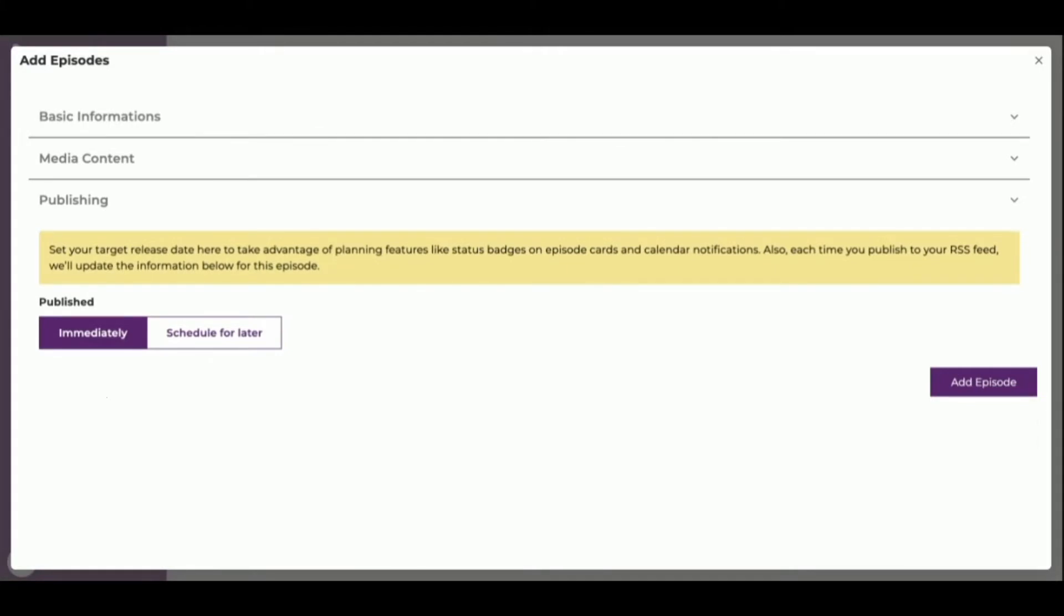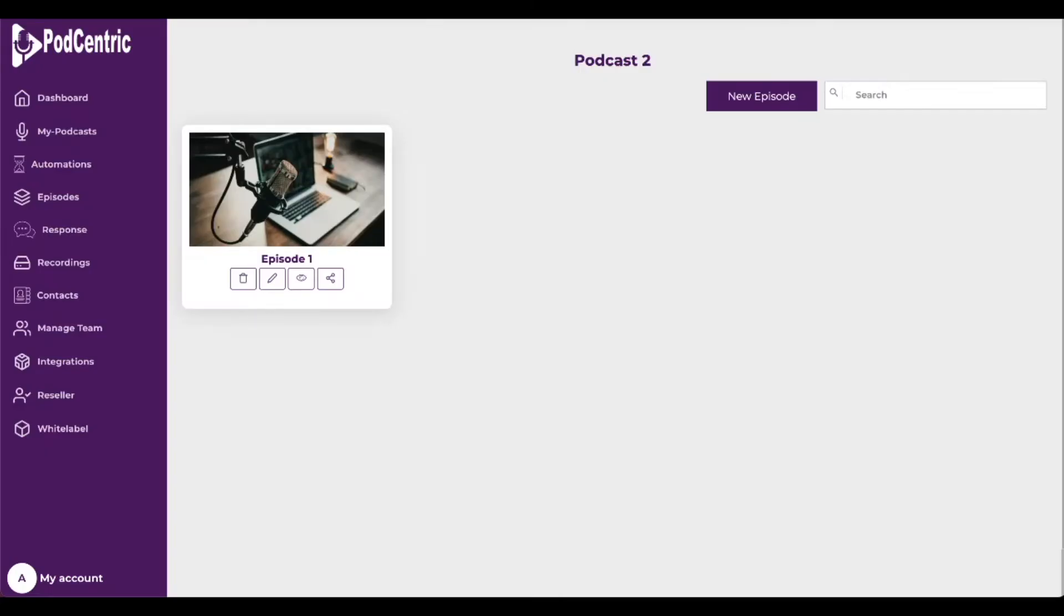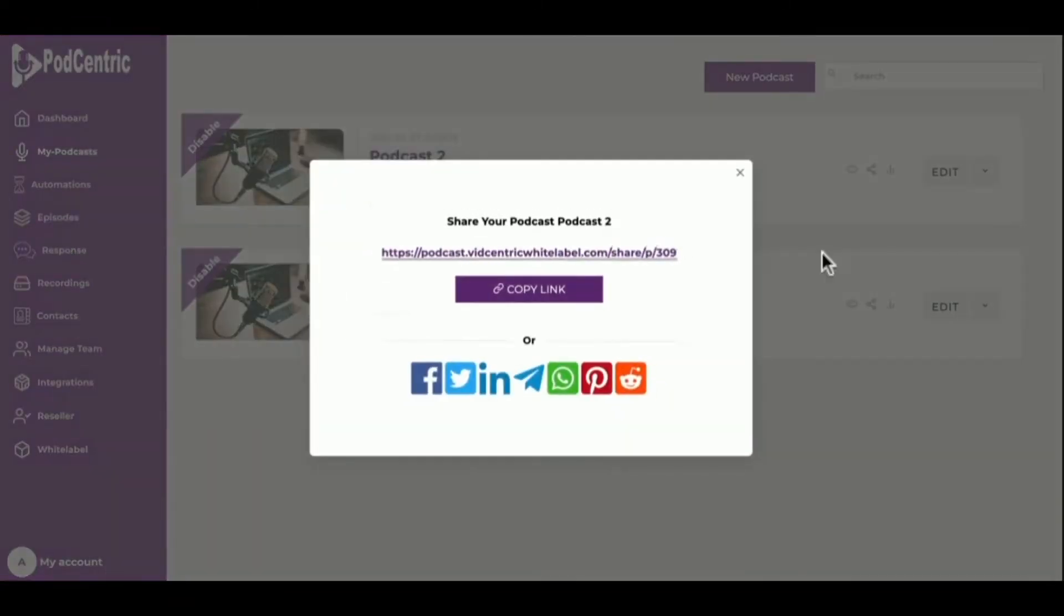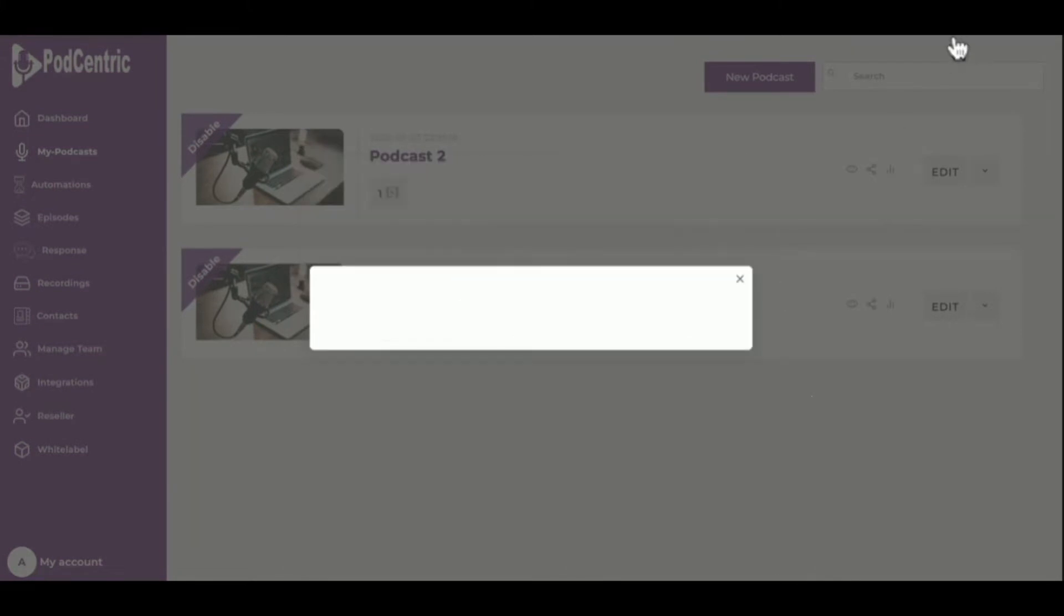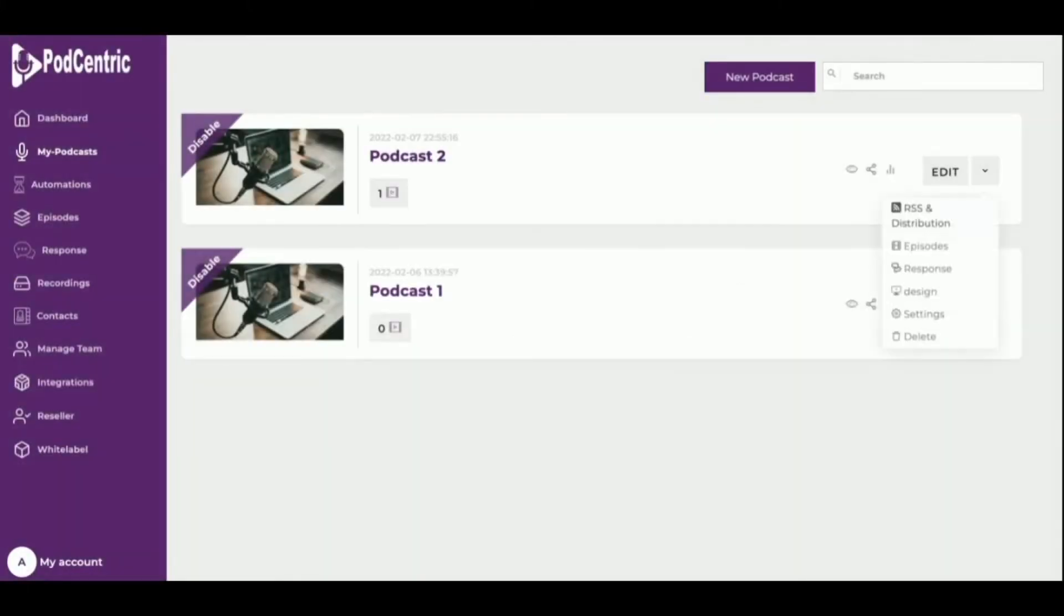Now it's time to distribute the podcast. Every podcast has its own unique URL, which can be shared in any text, site, message, or on social media. It can also be shared on the most popular listening apps with easy single-click submission to leading directories,